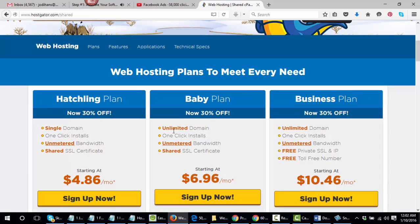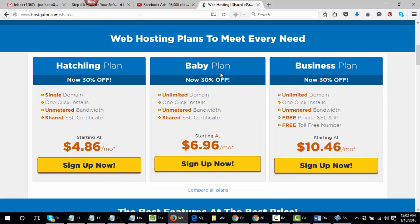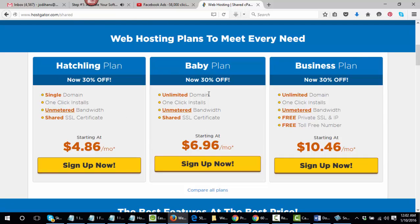You're going to come to a second page here. And what you want to do is go ahead and choose the baby plan. And the reason why I want you to choose the baby plan, you can choose a hatchling which is only 486, but choose the baby plan because you're going to get a lot of people who are going to be ordering the HostGator through you and you're going to want all the websites that are going to be set up under your domain here. So you're going to have to get a larger plan to do that. So get the baby plan.